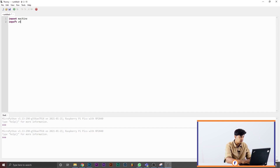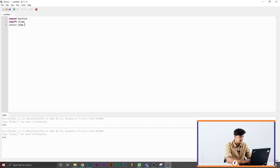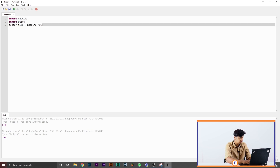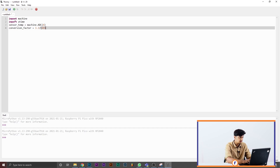We're going to start with `import machine` and `import utime`. These two commands import the machine libraries and utime, which is the timeline library. Next, `sensor_temp = machine.ADC(4)`. Then `conversion_factor = 3.3 / 65535`. The conversion factor is used to convert the reading into degrees Celsius, which is what we want.